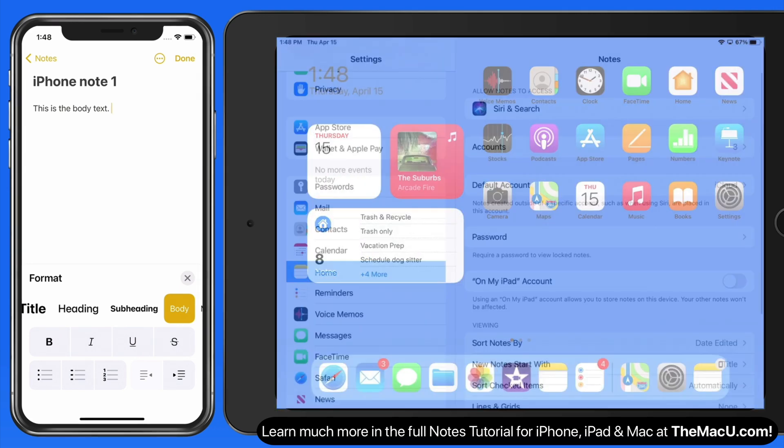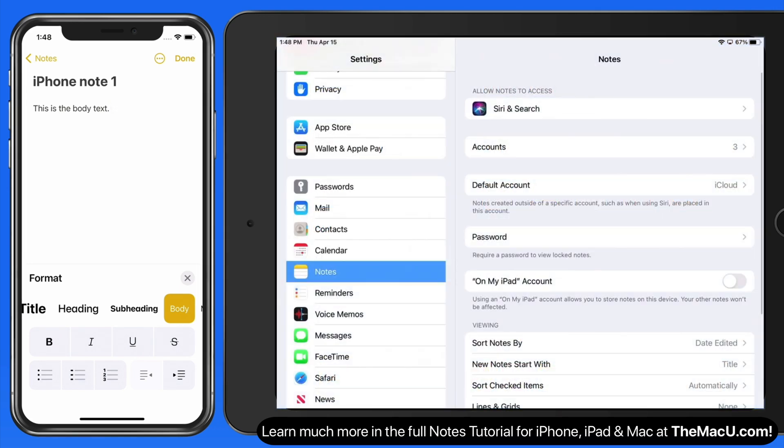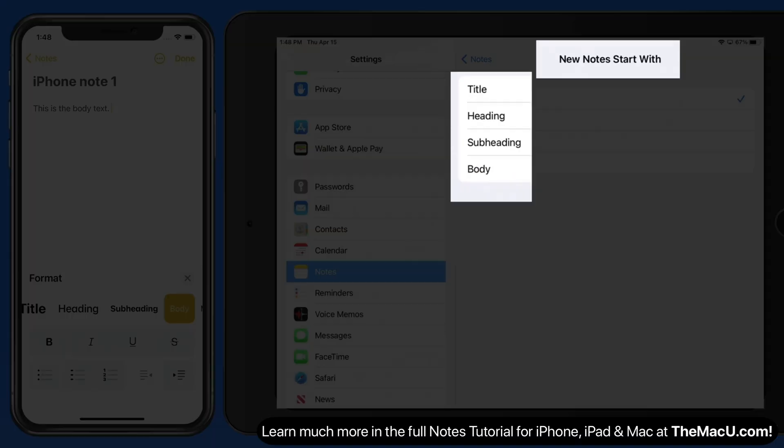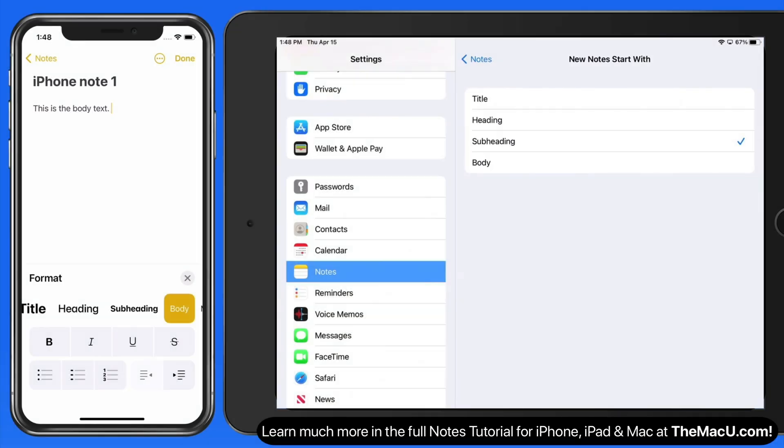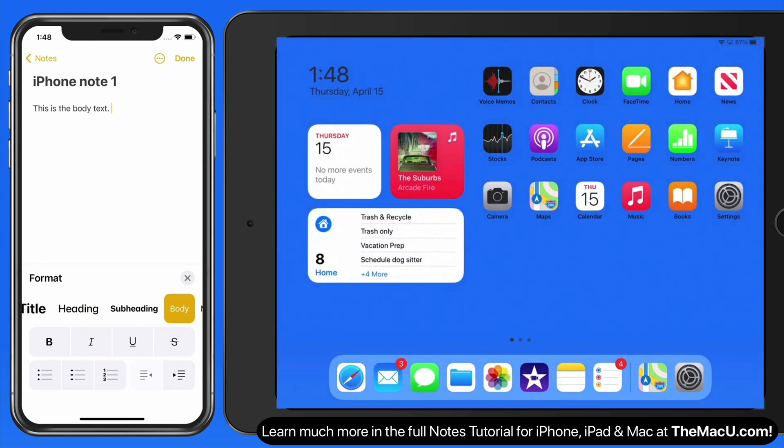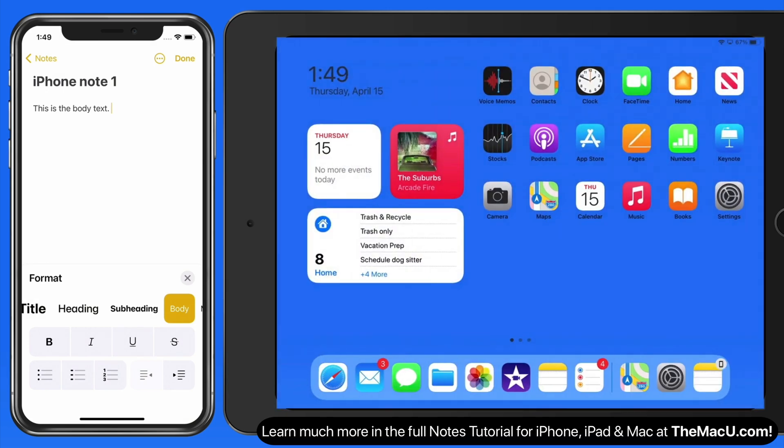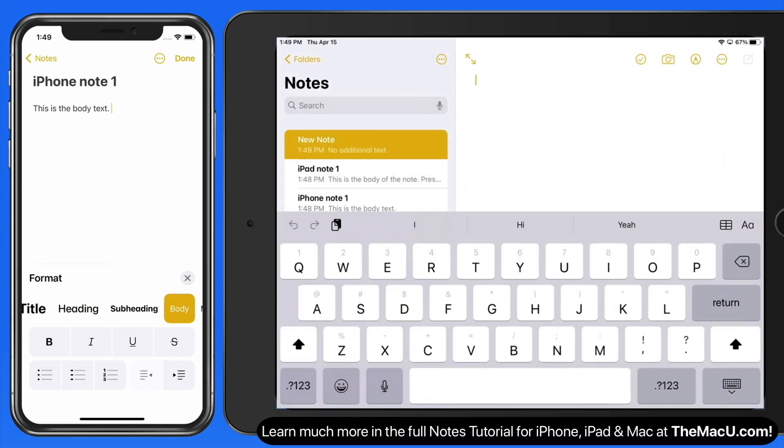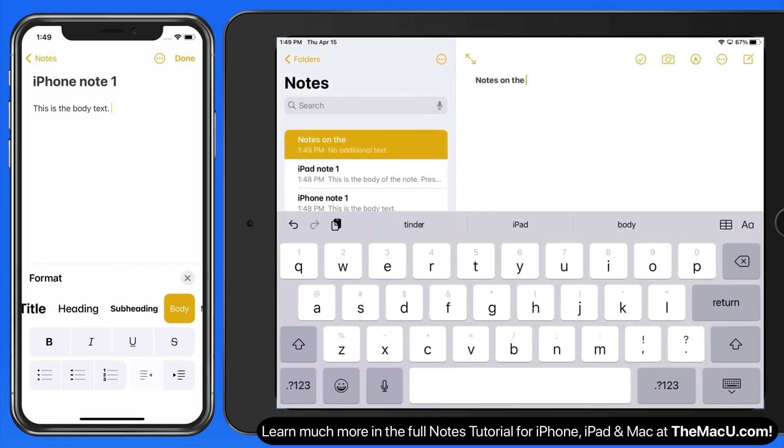In note settings, we can adjust what style new notes will start with by default. If I switch this to the subheading style, when a new note is added, that style is used in the first line.